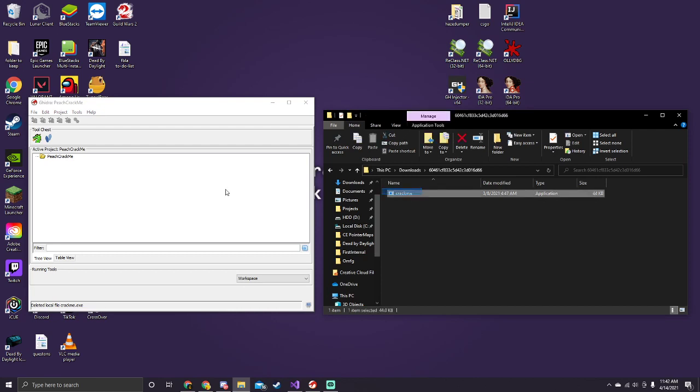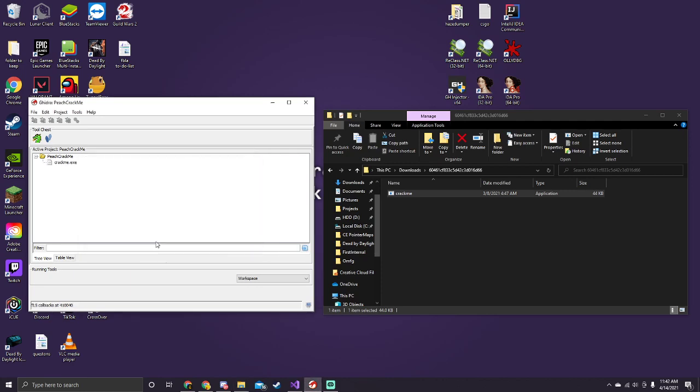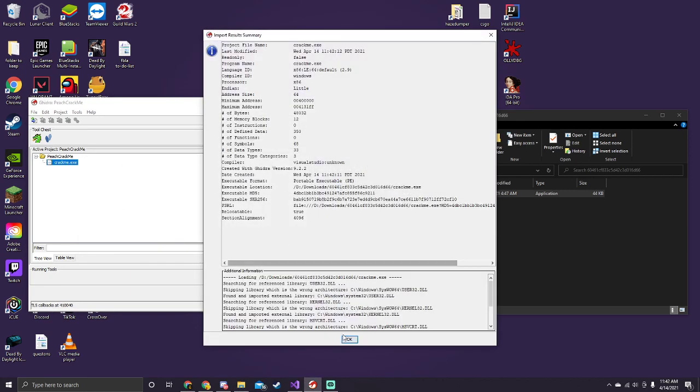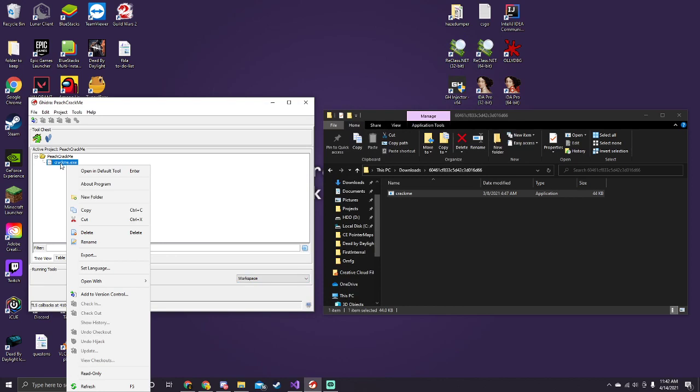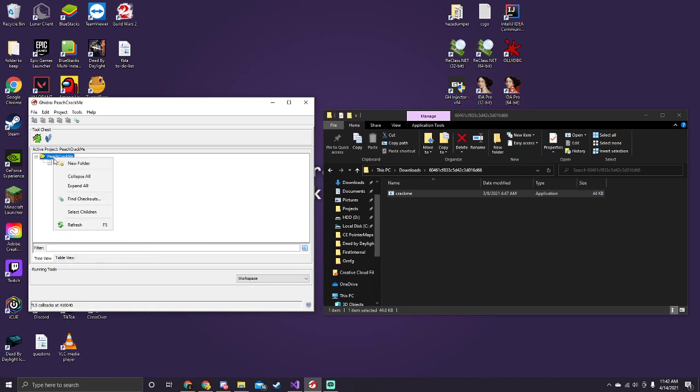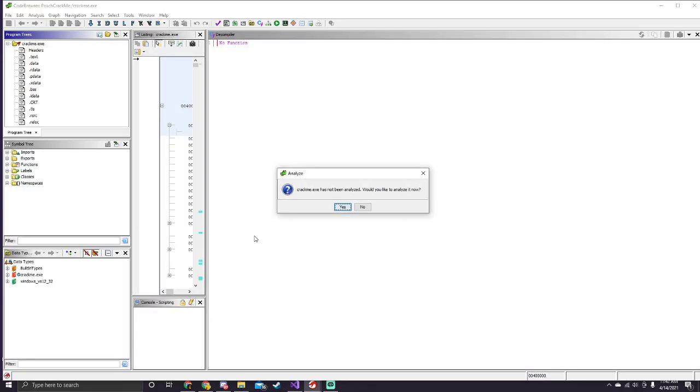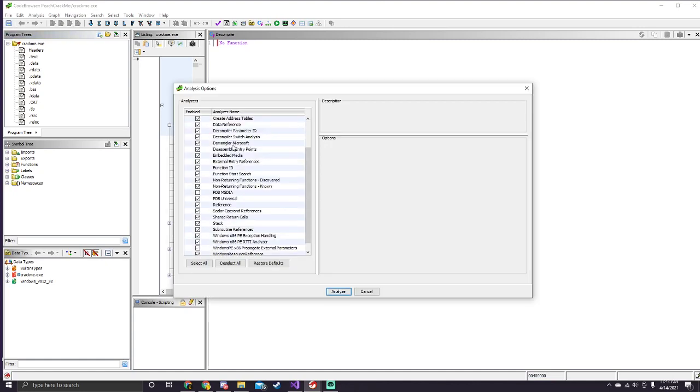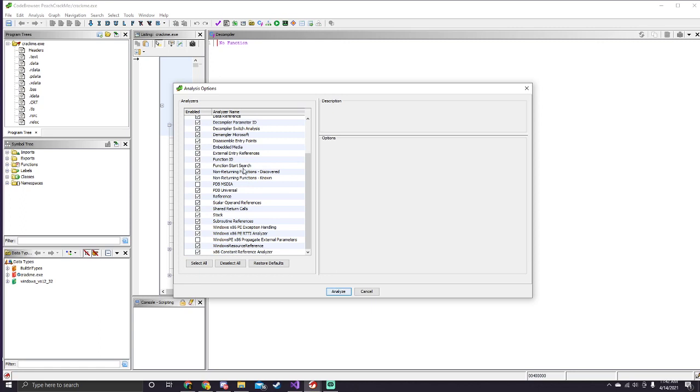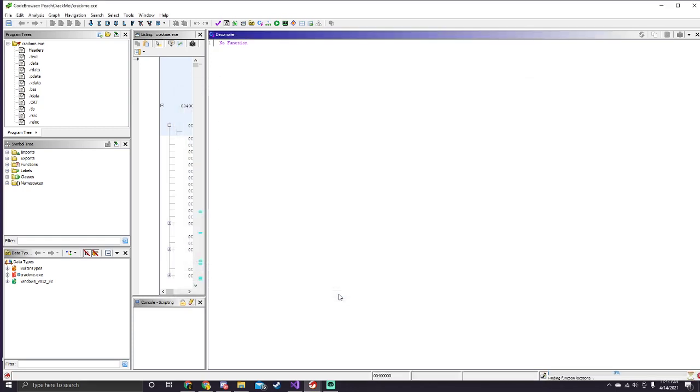So first, let's just drag it into Ghidra. Everything looks right, x86, just click OK. We're going to open it now, and I would like to analyze it. We don't have a PDB, so just analyze it. Give it a minute.